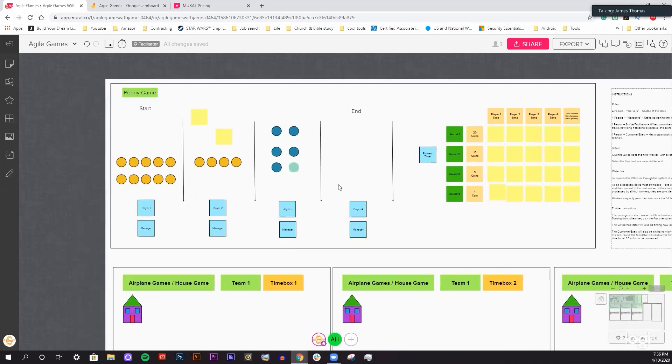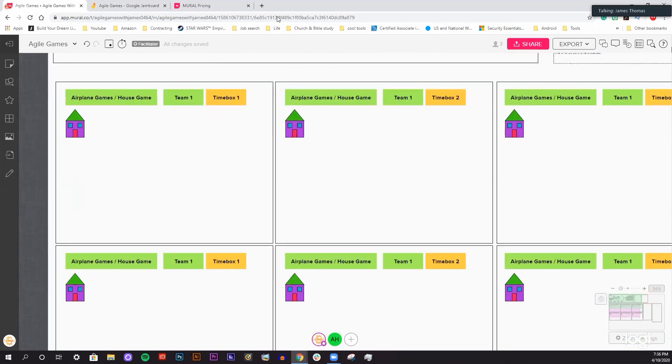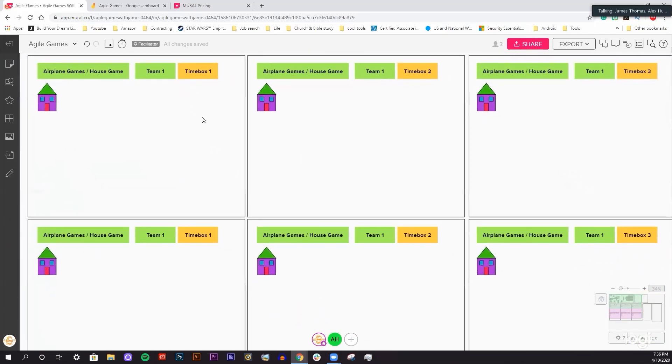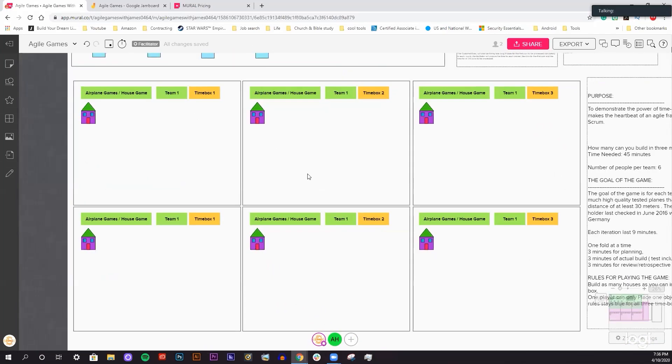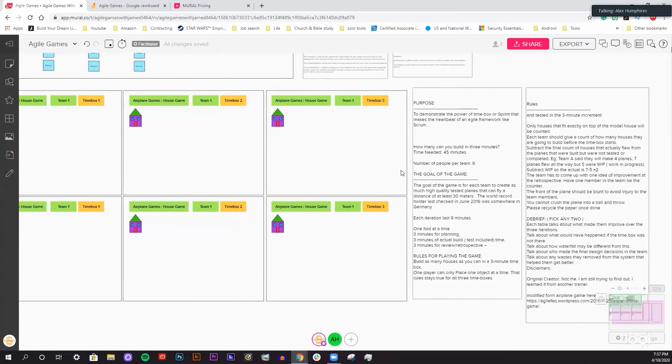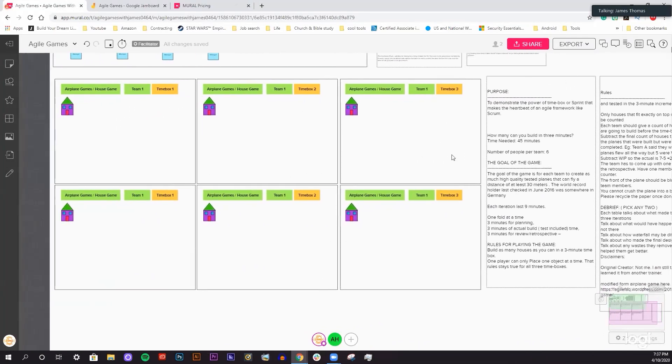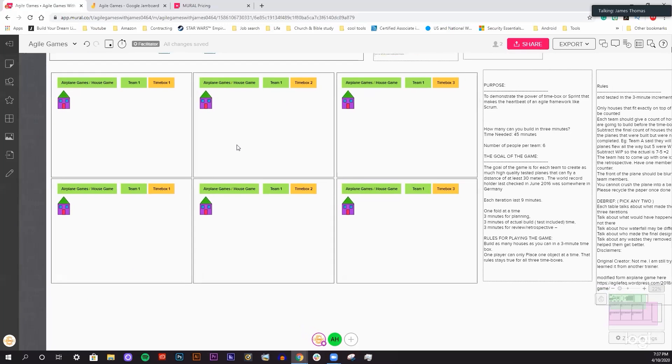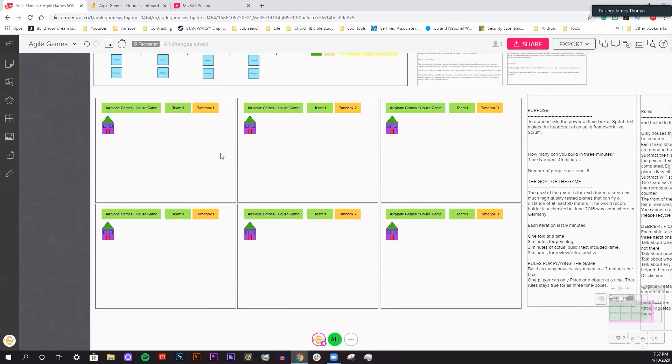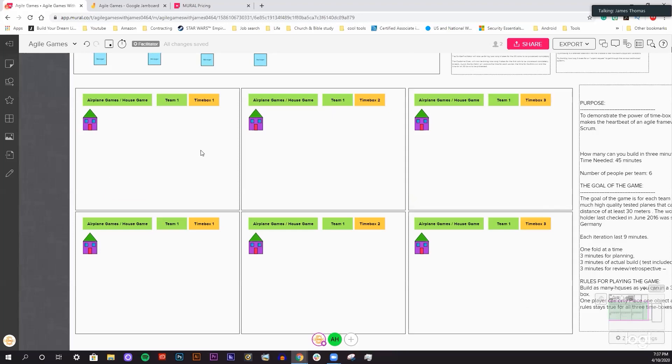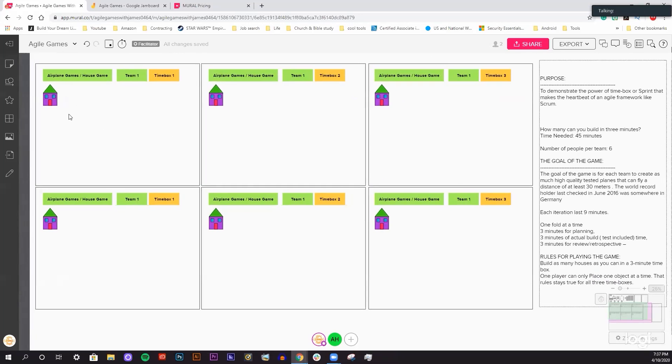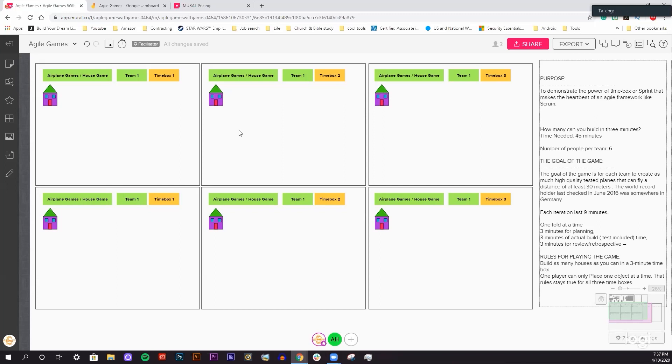Alex, have you ever played the airplane game? No I have not James. I've not either. It's on my list of ones to cover here shortly. There's a ton of it on YouTube, but I have not done the video yet for the retro, but eventually when I do it'll be linked up at the top. The airplane game is basically to help you understand and demonstrate the power of time boxes that a sprint makes for the heartbeat of an agile framework. It helps you to understand what the sprint is, how it helps, and what this cadence and heartbeat is all about.